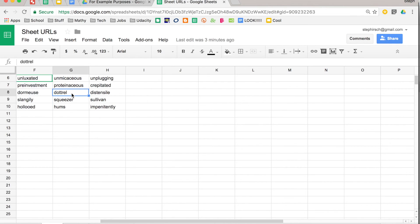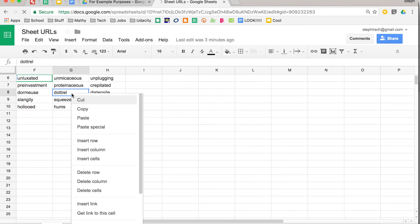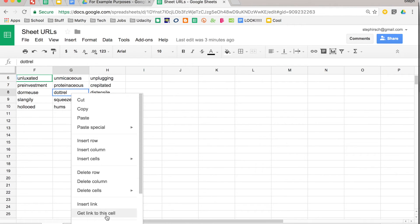Again, you select those cells, right click, go down to get link to this cell, and then that will get copied to your clipboard.